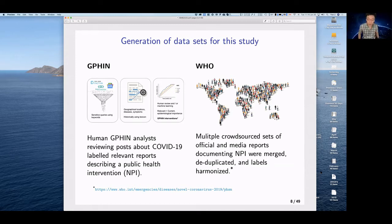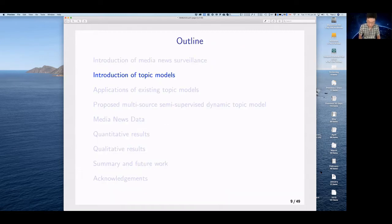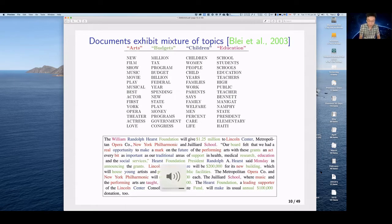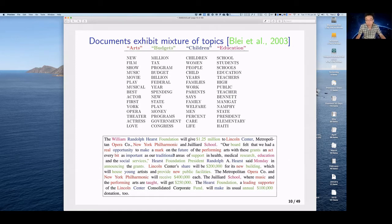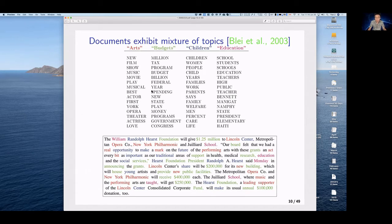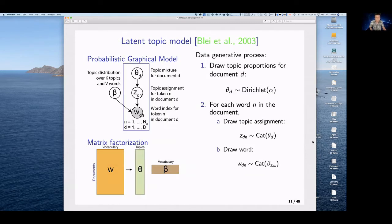Thank you, David, for the introduction. I'd like to start with an introduction to topic models for those not familiar. A document can exhibit a mixture of topics — for example, a randomly sampled article may relate to arts, budgets, children, and education. Words are color-coded by topic, and while each word belongs to only one topic, the entire article can be a mixture of topics.